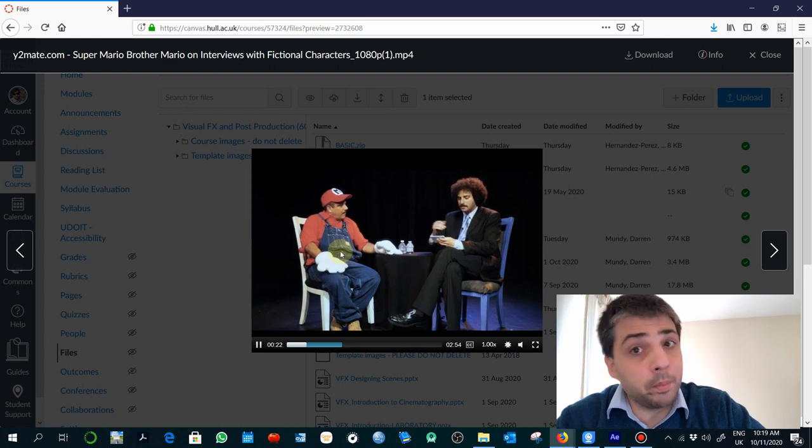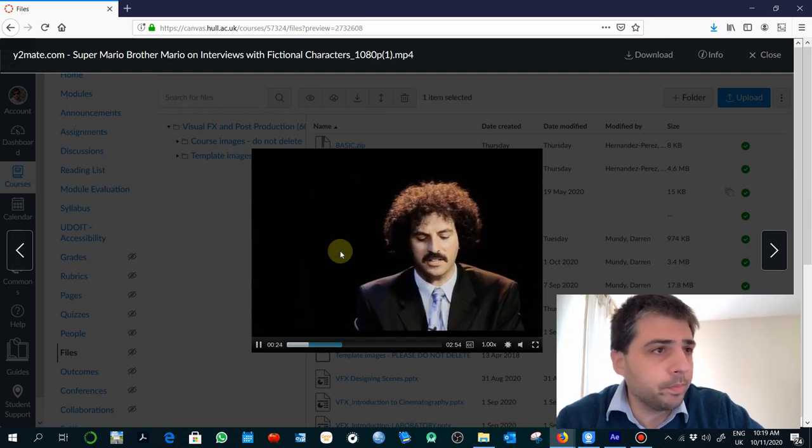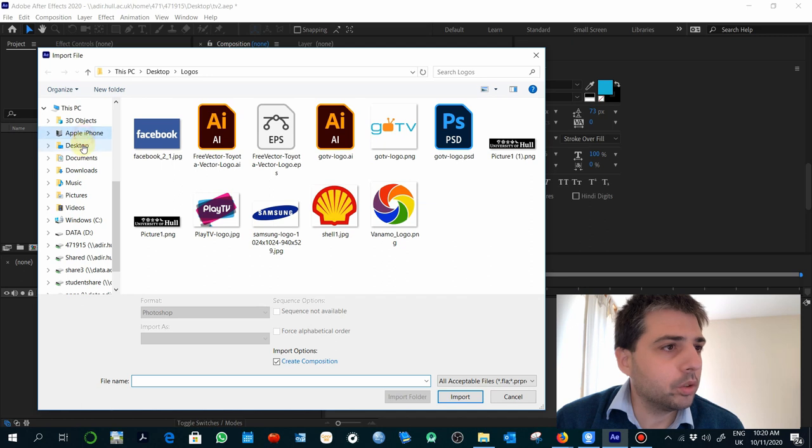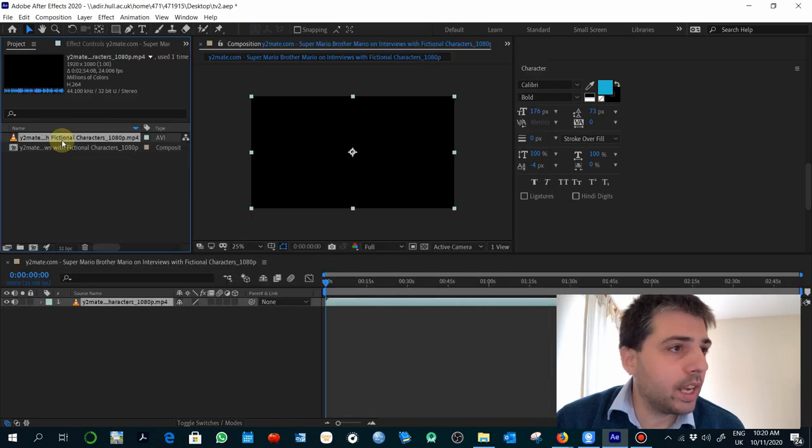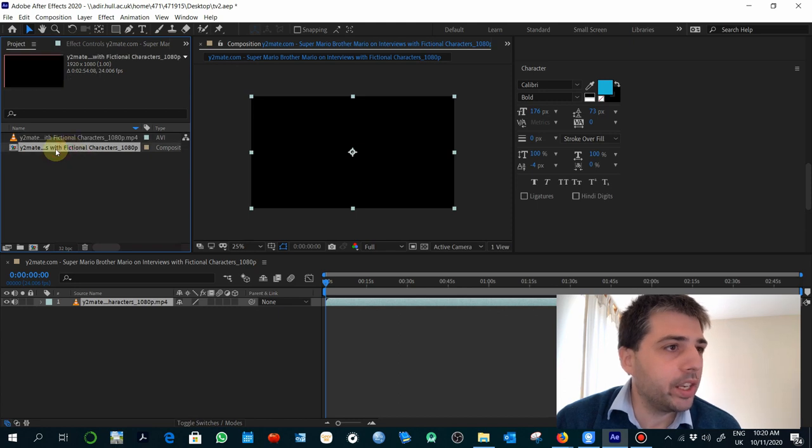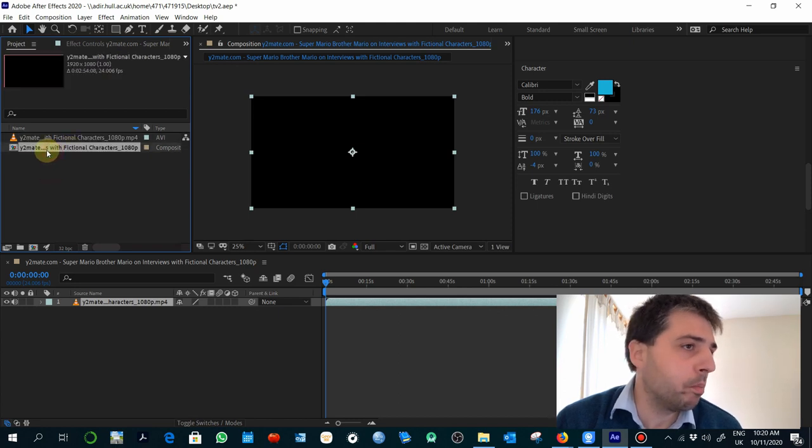Super Mario, one of the brothers. I'm going to import that from the desktop. When importing, you'll see that sometimes, depending on your settings, it will automatically create a composition based on those parameters.